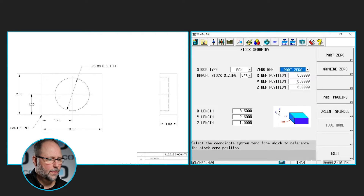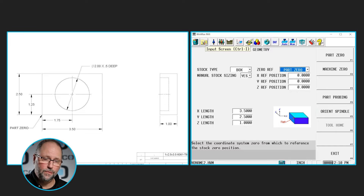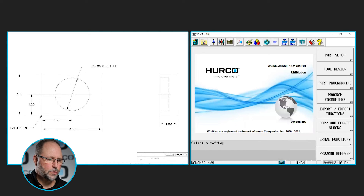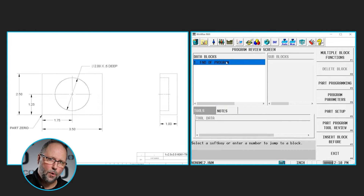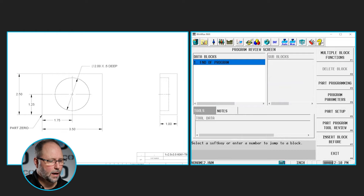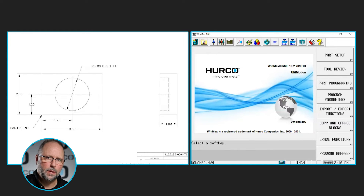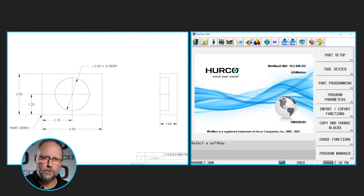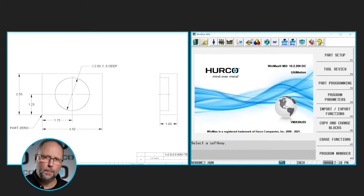Now I'm ready to start programming. There are a couple of ways we can get into our program. I can click on the input file folder icon and go directly into part programming. I could also go to review, highlight the location in the program where I want to insert a block, and hit insert block before. I typically teach everyone to go from the input screen in the beginning, because that way you're always in the habit of going to that input screen any time you're lost or looking for a field or a page.